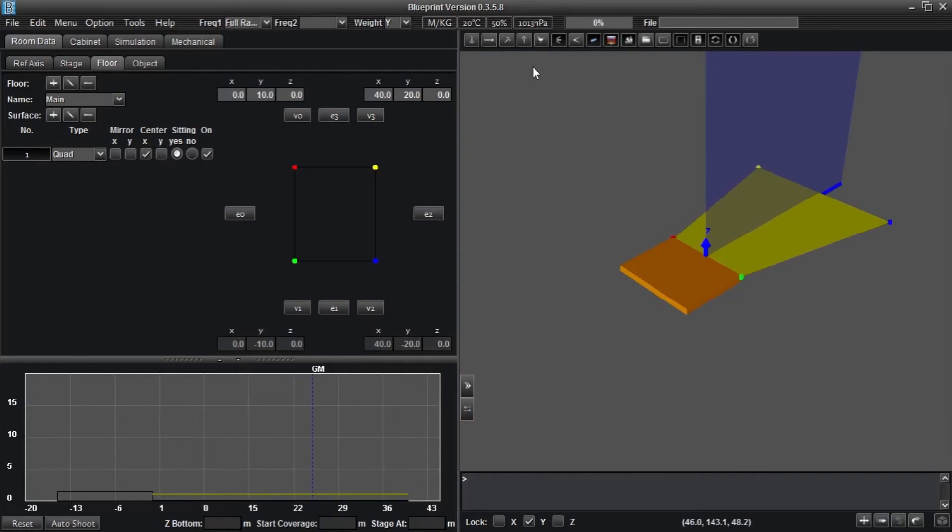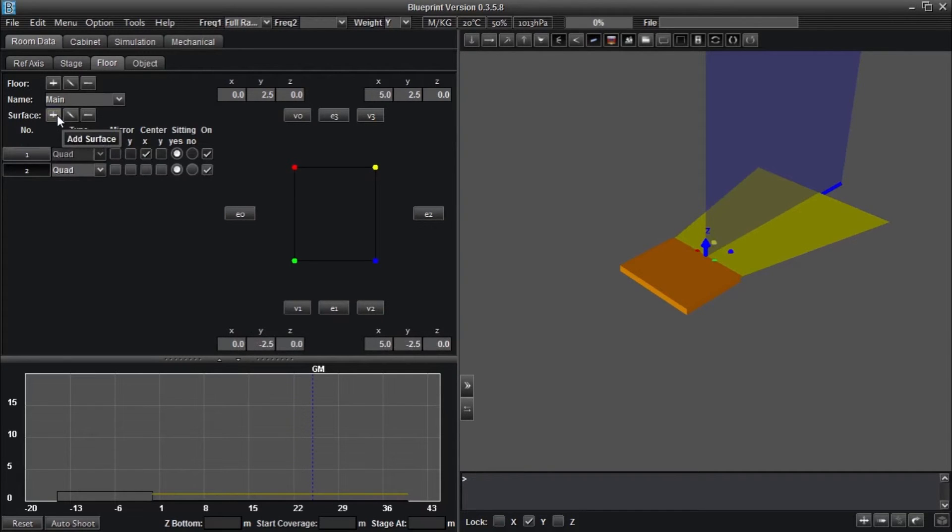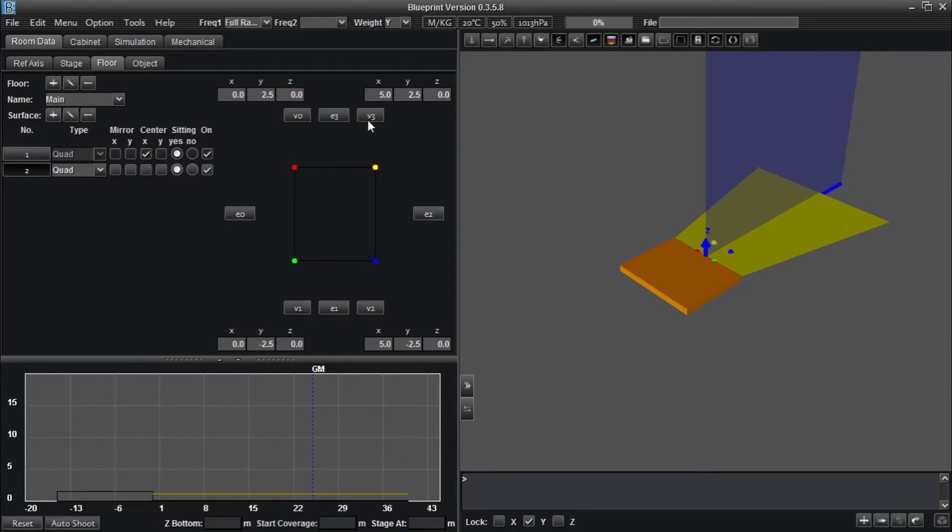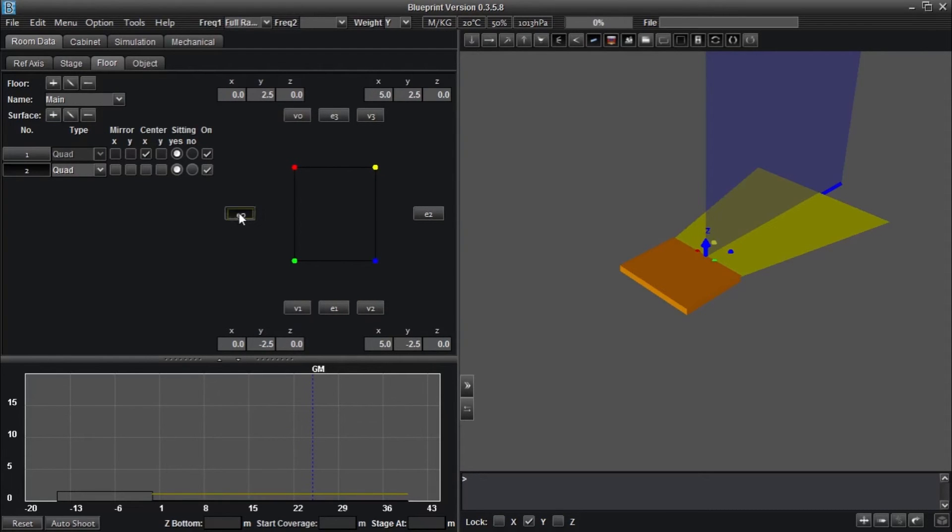Now create a second surface. You will notice that on the left-hand coordinate view, there are several buttons labeled E or V, 0, 1, 2, and 3. These buttons activate the linking function. The E stands for edge, and the V stands for vertices. Click the E0 button, and hover your mouse over the original floor section.